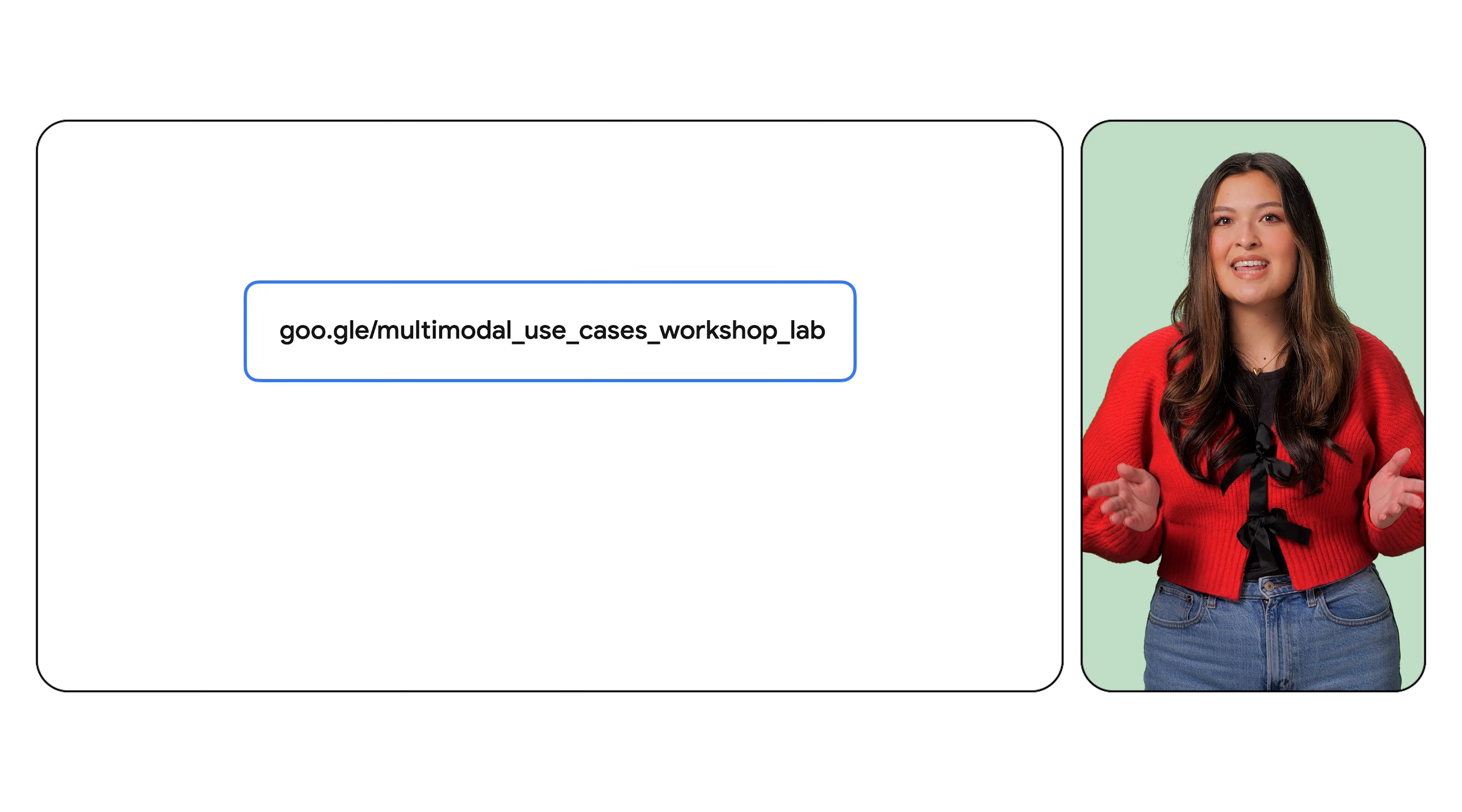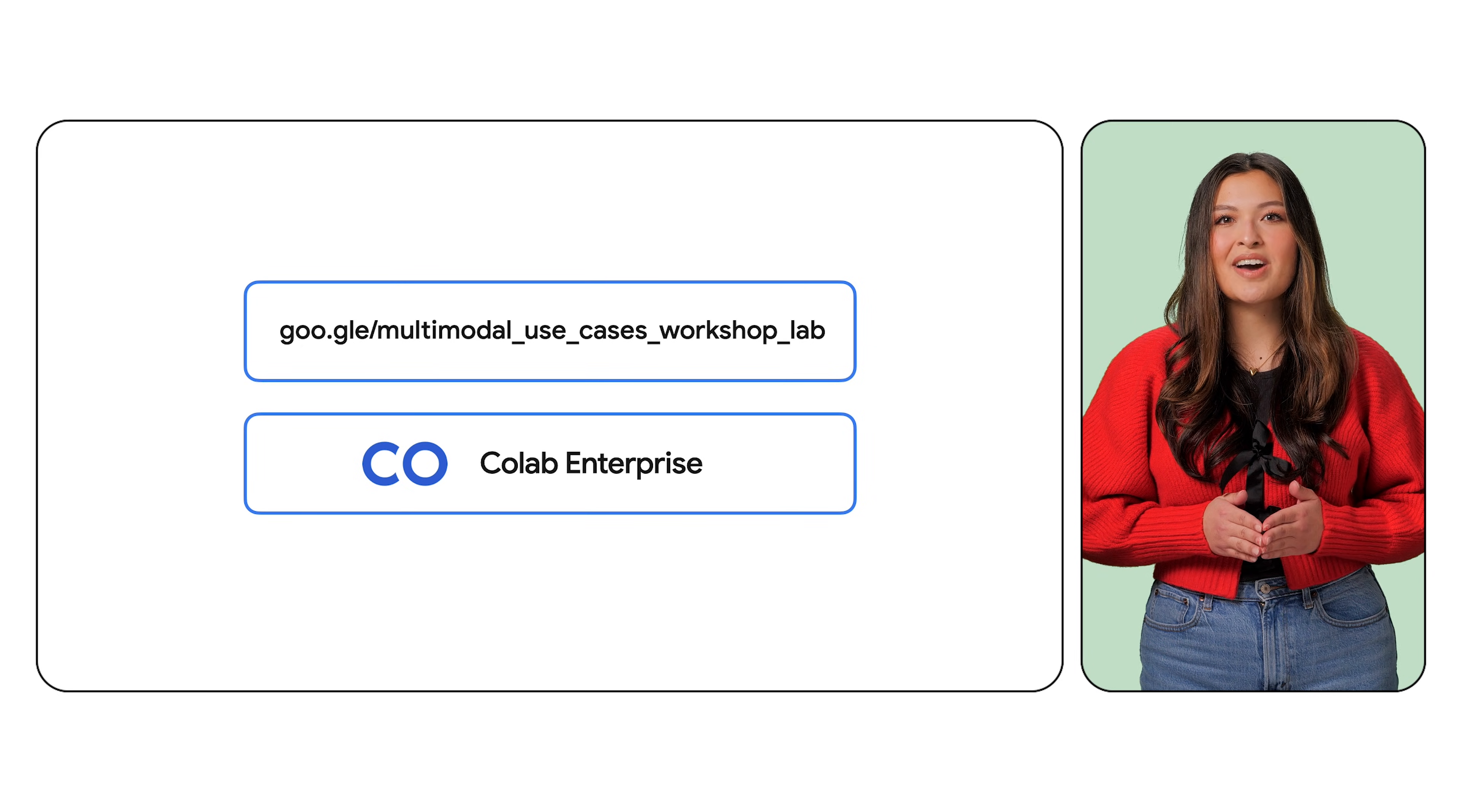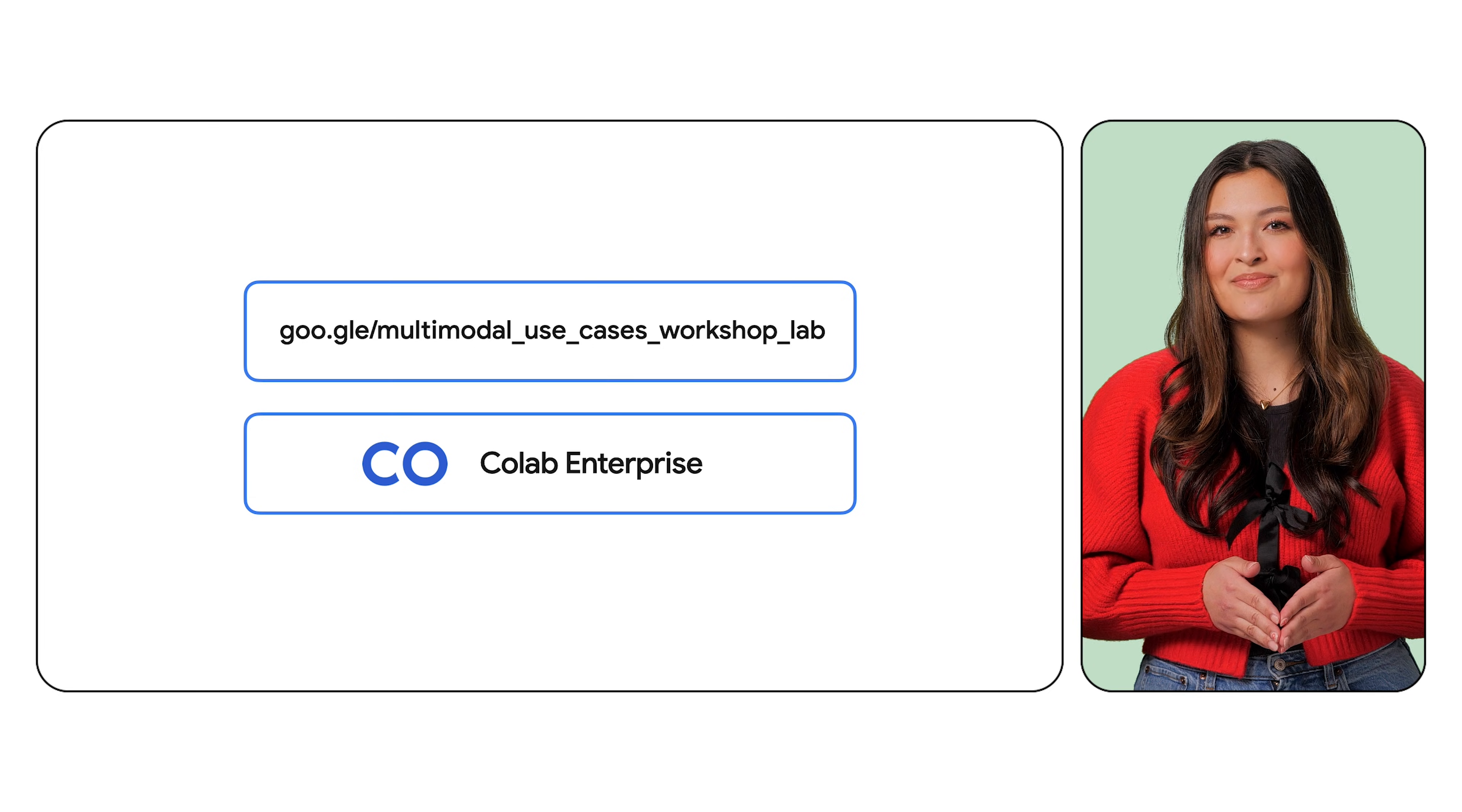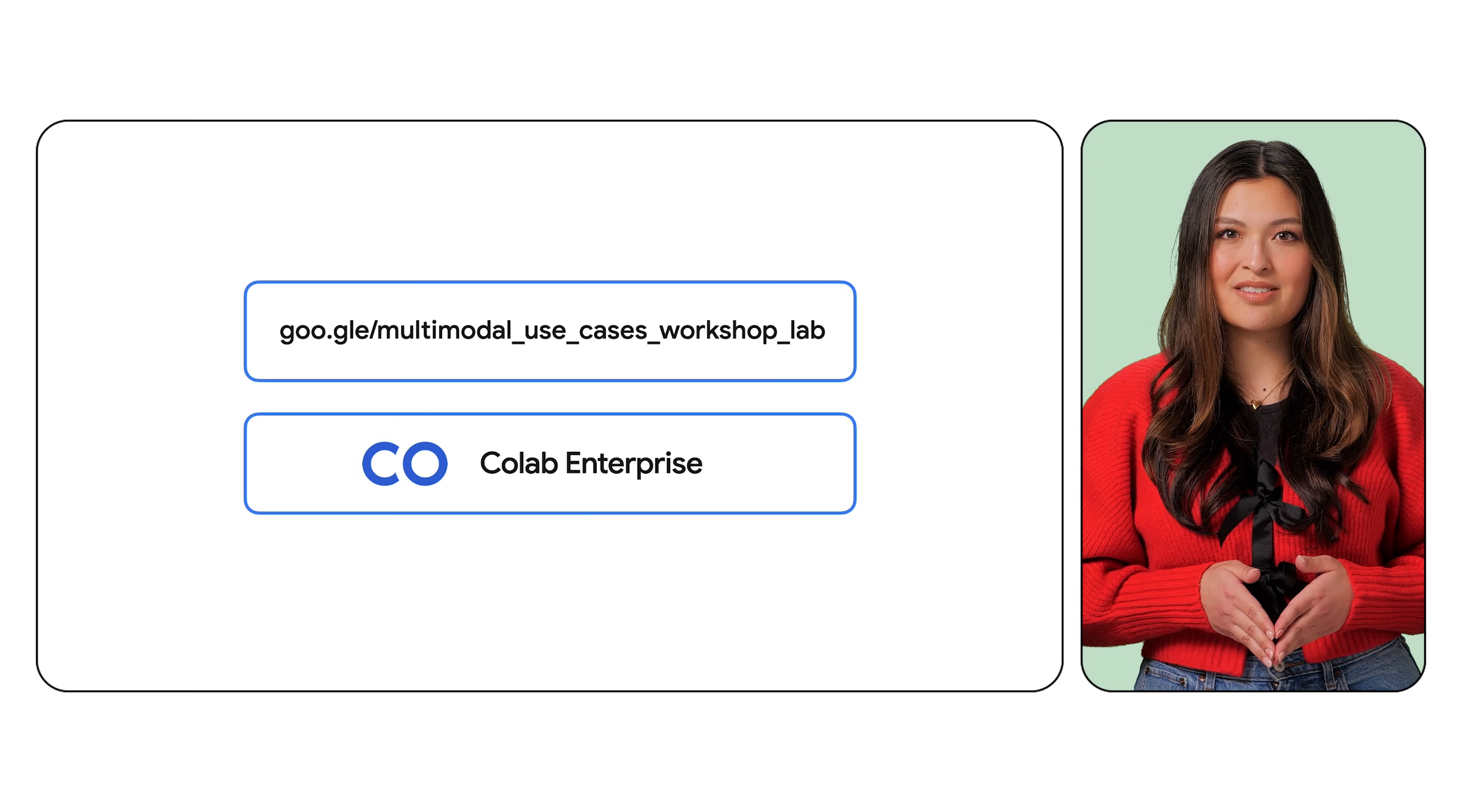With a basic understanding, let's dive into the application of multimodal AI with Gemini. For this demo, I'll be running through some examples in CoLab Enterprise, using Gemini 1.5 Pro and Gemini 1.5 Flash. Gemini 1.5 Pro is Google's multimodal model with a long context window. Gemini 1.5 Flash is also multimodal, while being optimized for high-frequency tasks where response time is crucial.